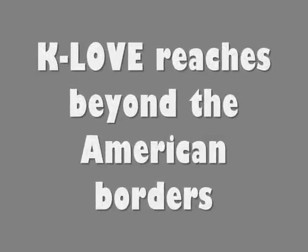I'm listening from South Korea. Actually, I'm a missionary. I knew about K-Love when I was in Europe during a mission time.